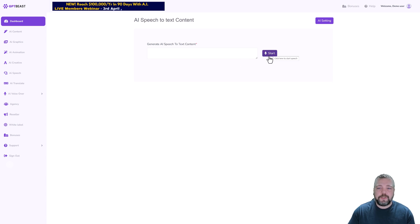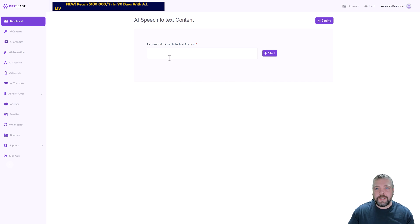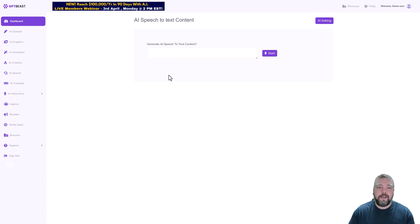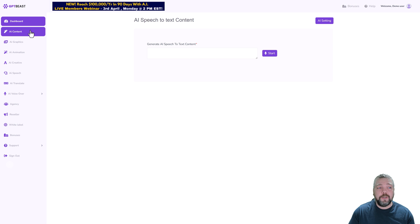Under AI Speech you can simply click on start and you can record yourself talking, and then what it's going to do is turn that into text. This is great because maybe you want to write out a blog post without typing it. You can actually just talk, it'll turn into text, you can copy all that content if you want.